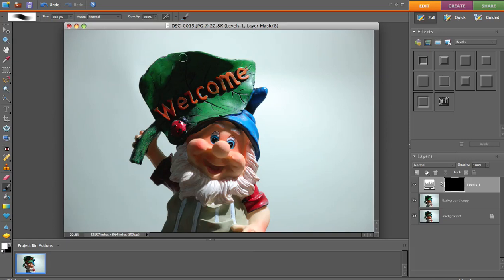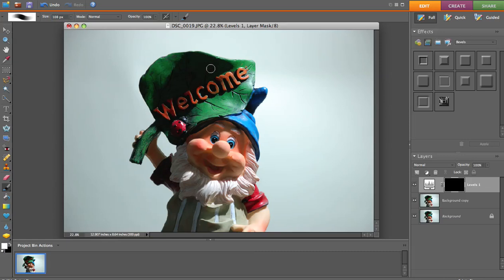Now what we're going to do is just start going over this dark area right here — just the dark area is what we're working on. If you go over the light area what's going to happen is you're going to brighten that up, it's going to be really really bright and it's going to be overexposed.